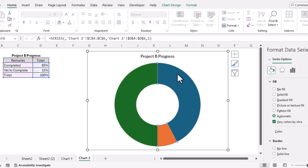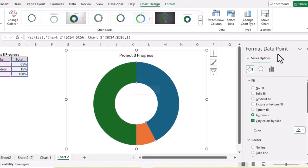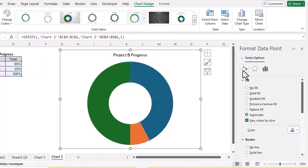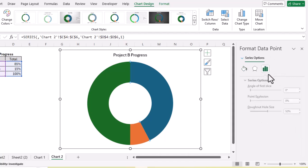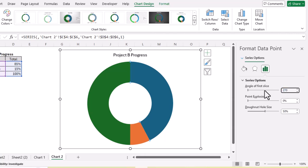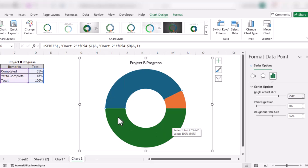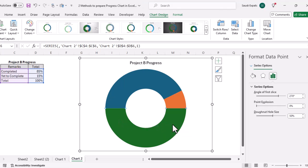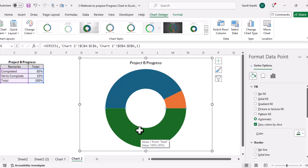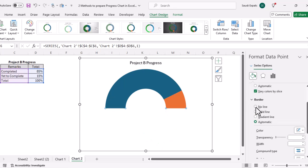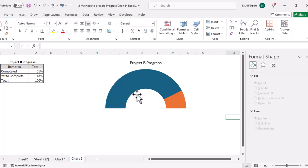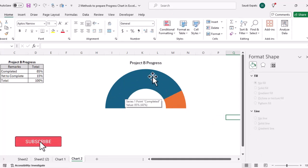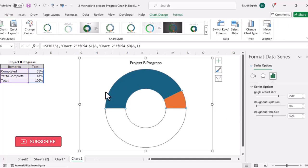Now let's format this chart. We'll double-click on the chart so the Format Data Point window appears. In Series Options, let's set the angle to 270 degrees. Then we'll double-click on the 100 percent (total) part — in Fill and Line we'll set it to No Fill and No Outline, so it disappears. Now we have a speedometer-style chart.